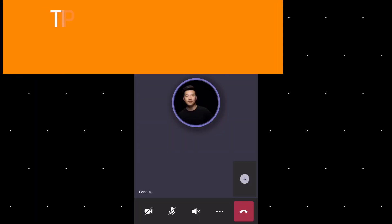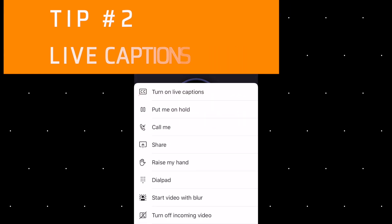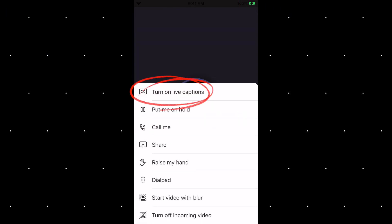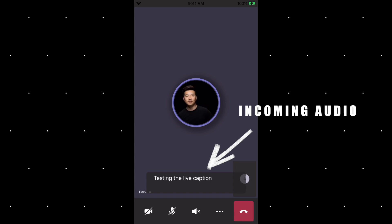Tip number two is to turn on the live captions. If you're in a noisy environment where you can't hear the meeting audio well, you can turn on live captions. In my experience, the captions work pretty well as long as only one person is talking at a time. Testing the live caption option to see if it works well.